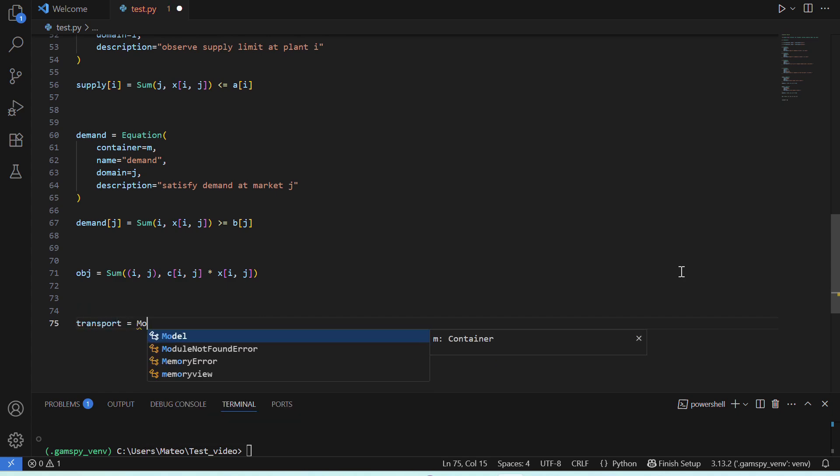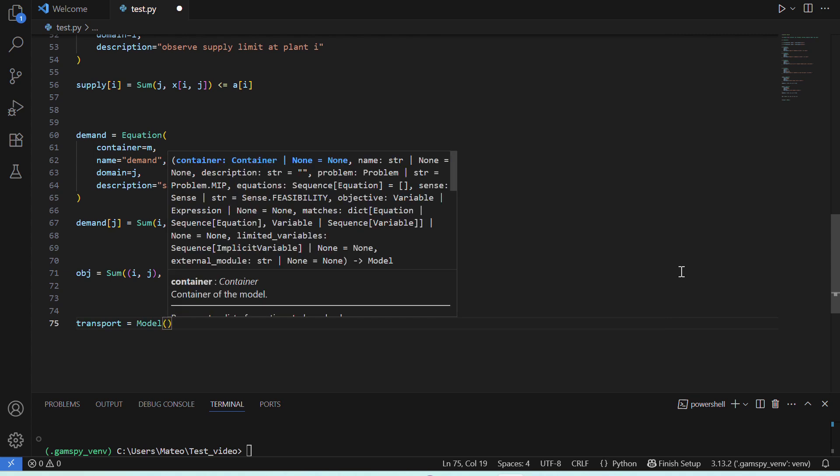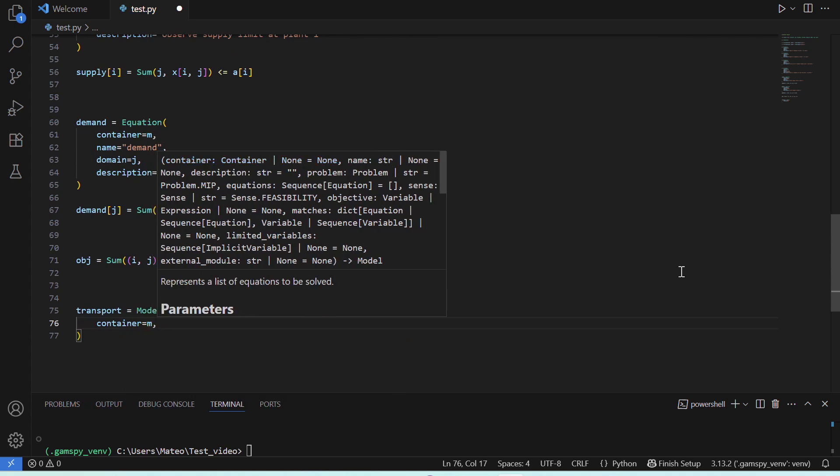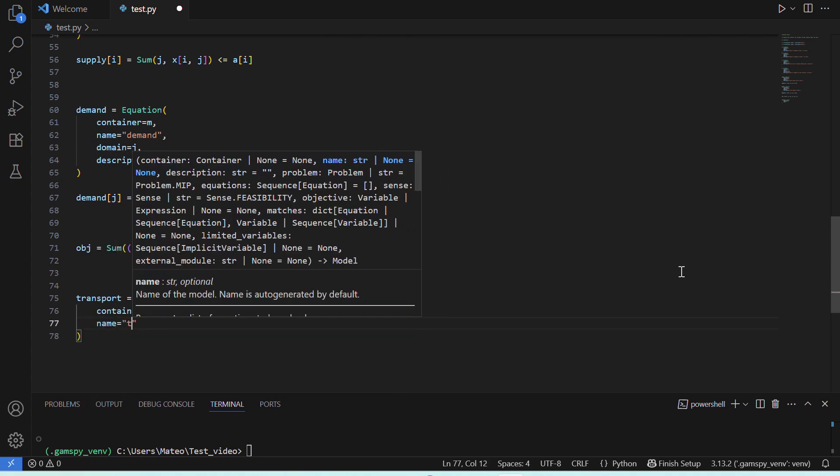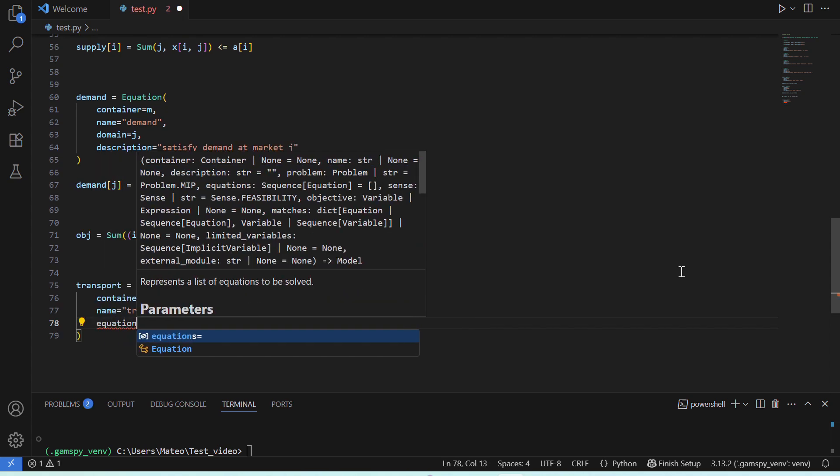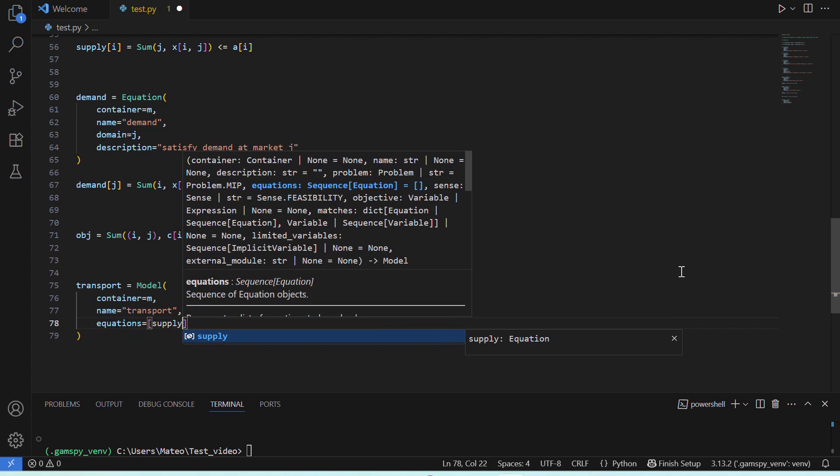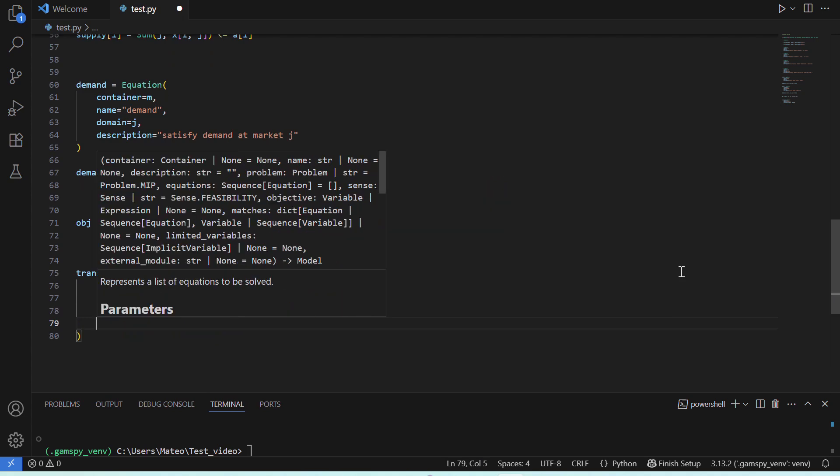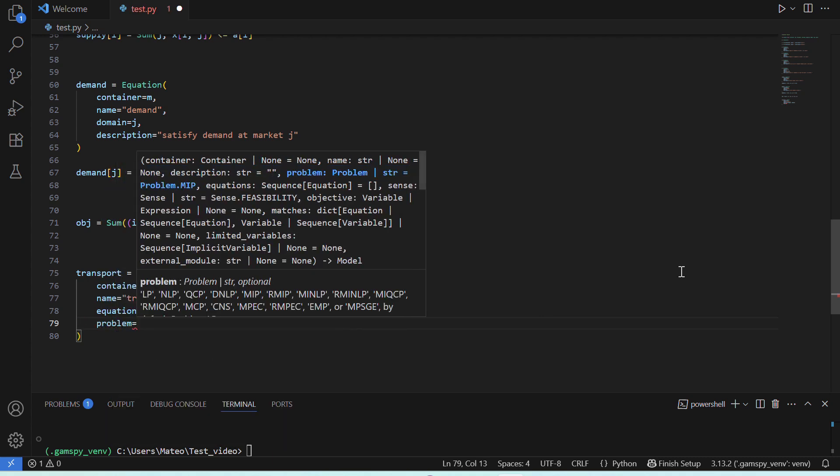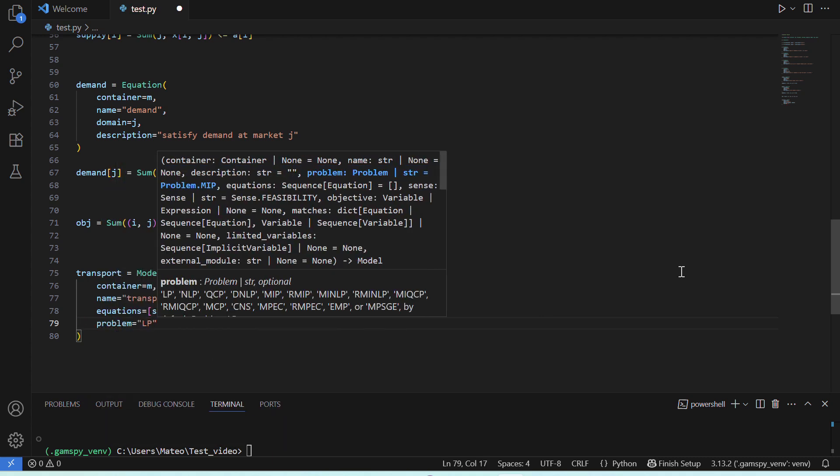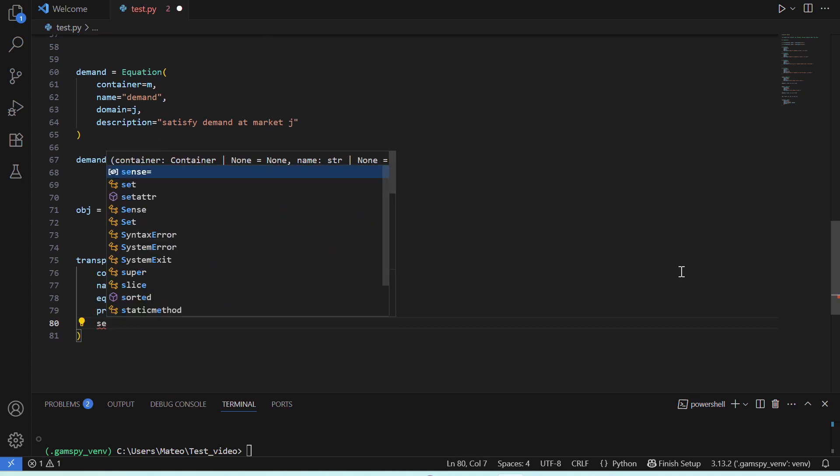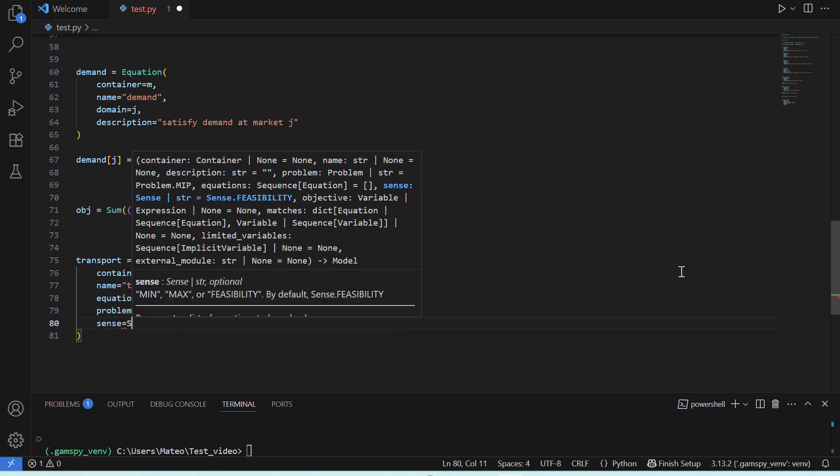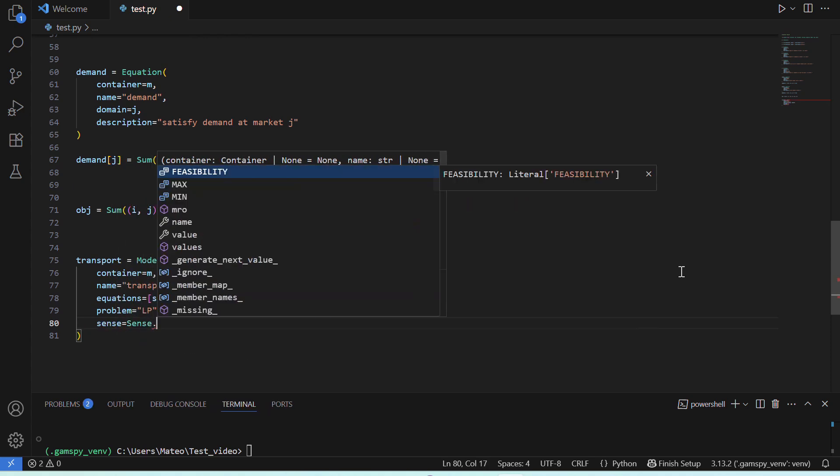We'll call this Python variable transport, and it will be a GAMSPY model linked to our container m with a name, and here we can list our equations, supply and demand. Then, we need to specify what type of problem our model is, in our case a linear problem. And finally, give the sense of our objective function, which, since in our case it's cost, the sense is to minimize the objective function.